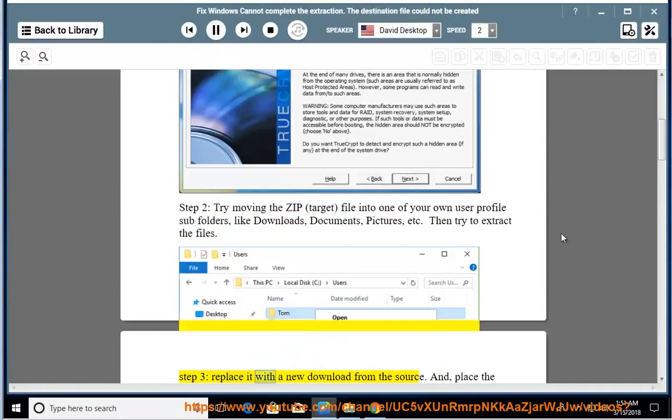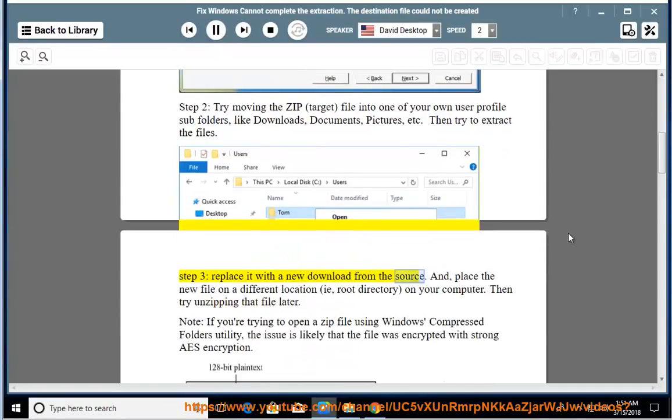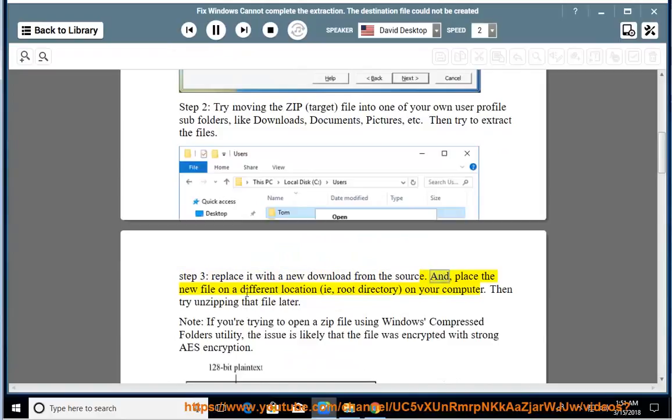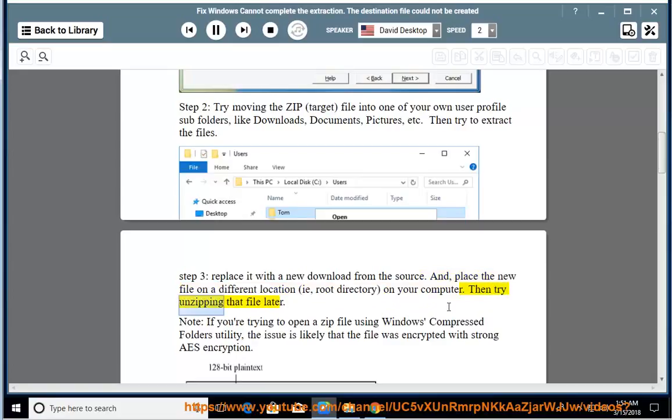Step 3: Replace it with a new download from the source and place the new file in a different location, i.e., root directory on your computer. Then try unzipping that file later.